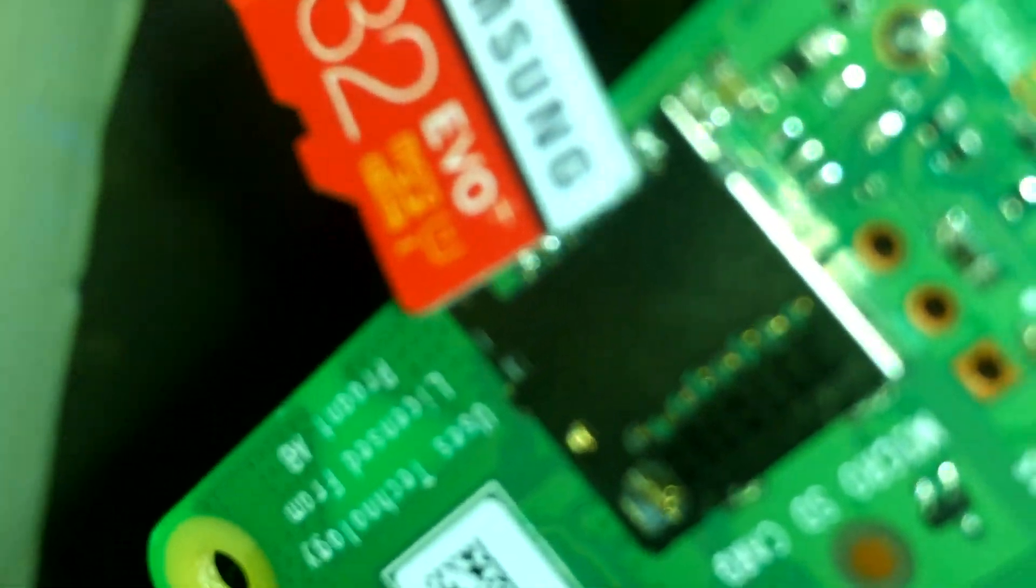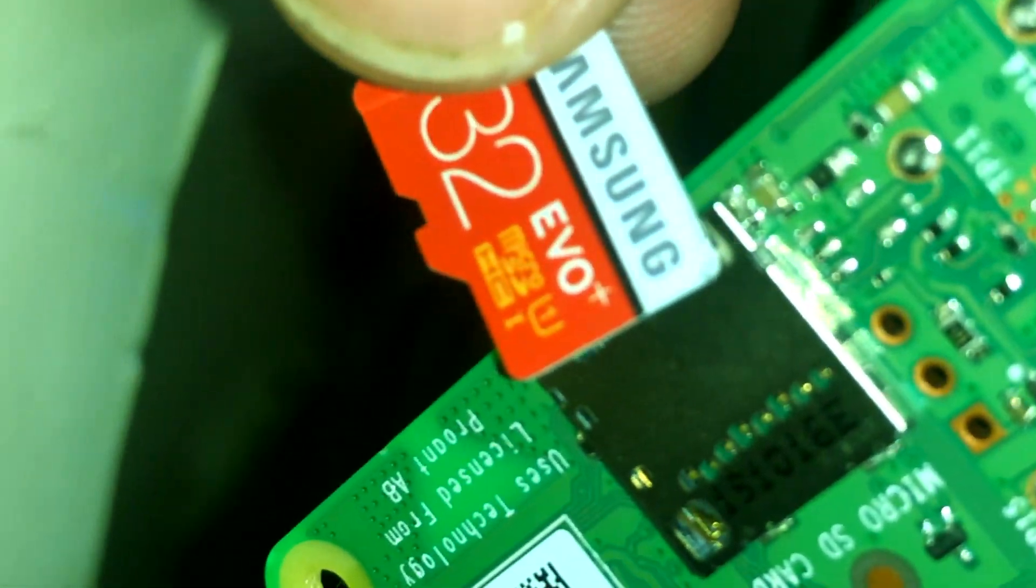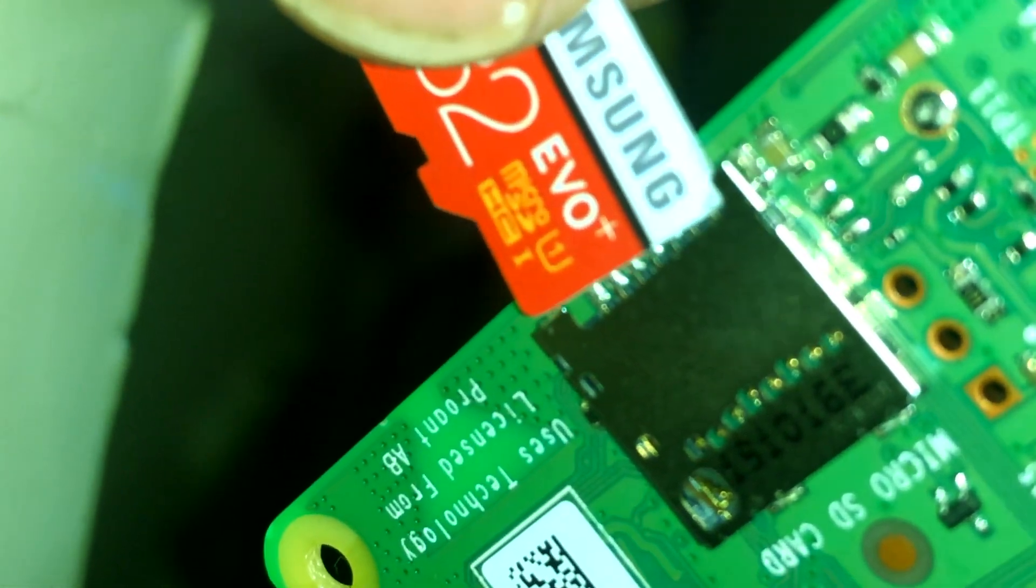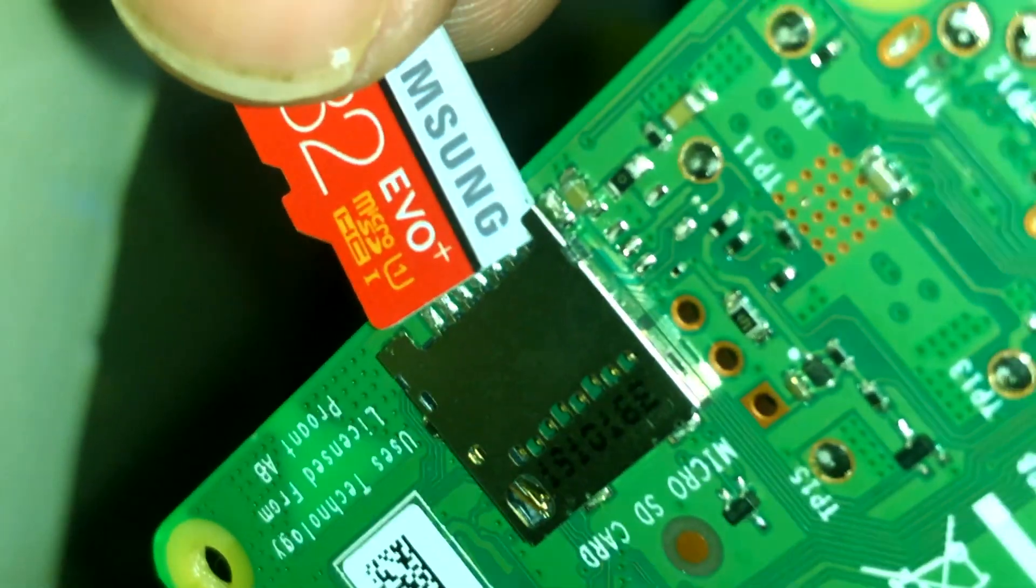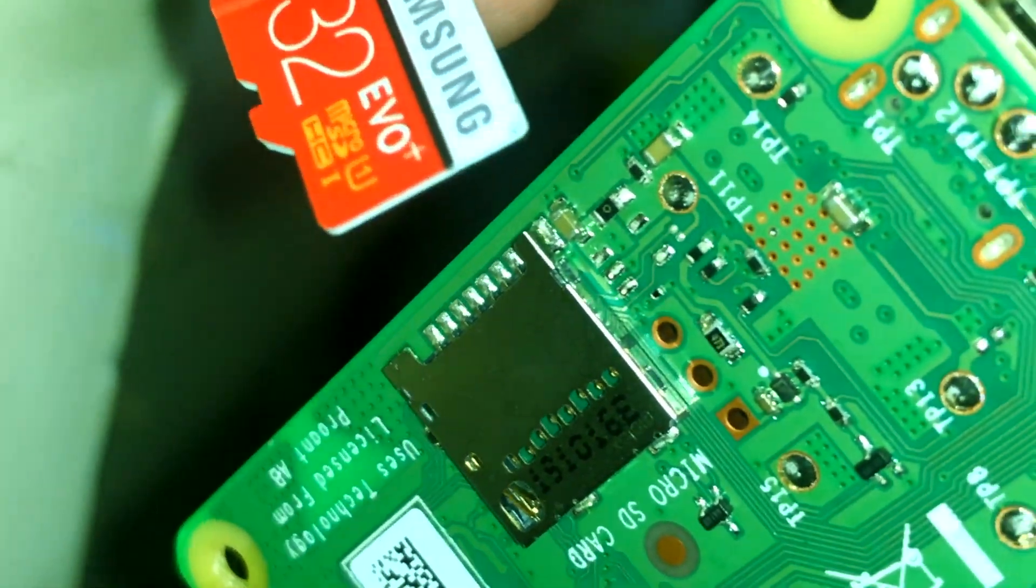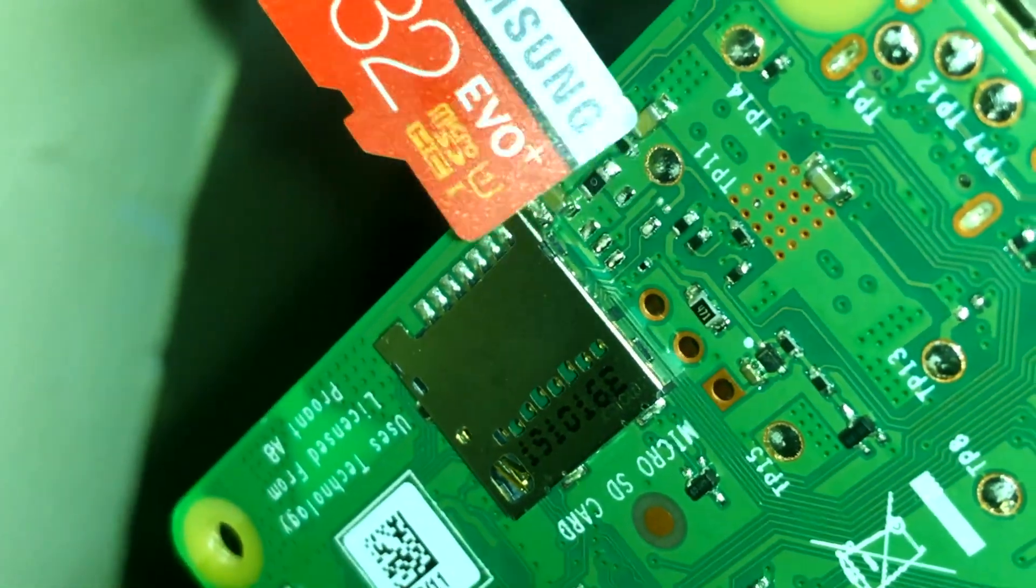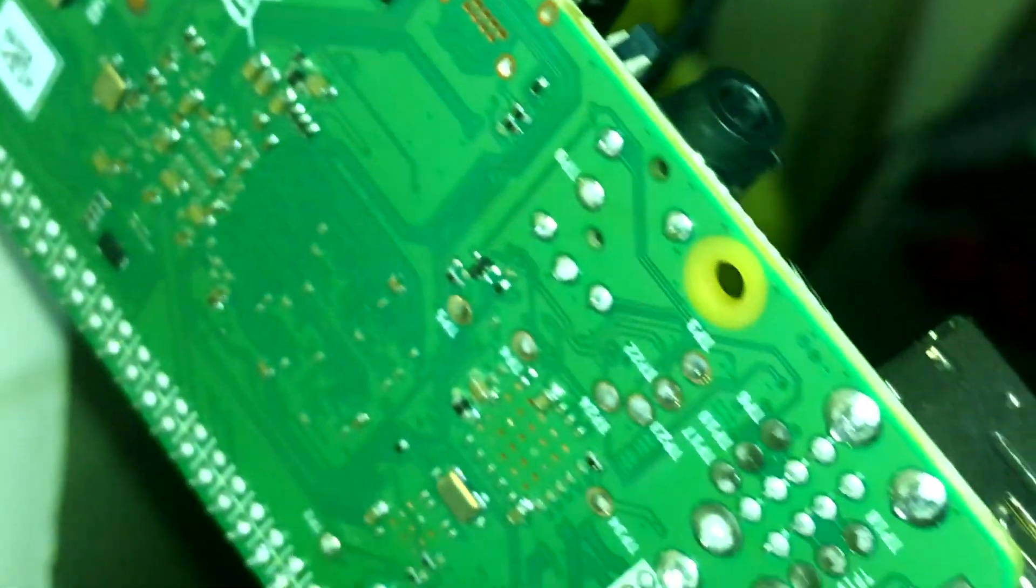There you go. As you can see, this is my Samsung Evo Plus 32 gigabyte memory card, which is quite good for the Raspberry Pi. But what we want to do is use a pen drive instead. Let's jump to our laptop and do the further part.